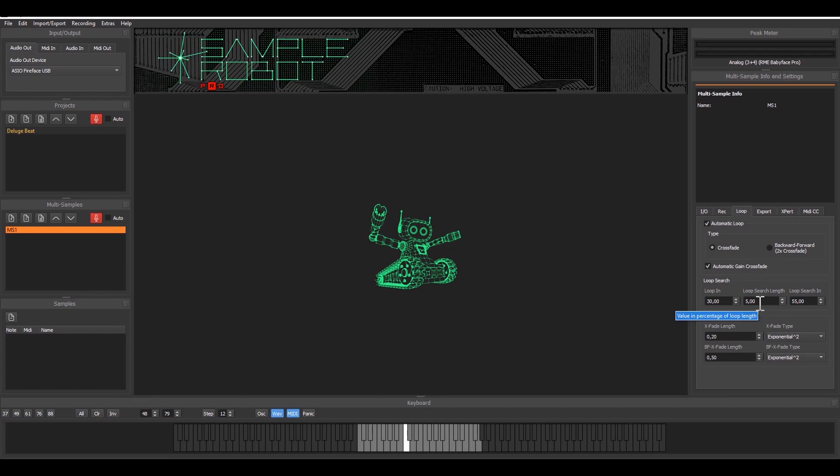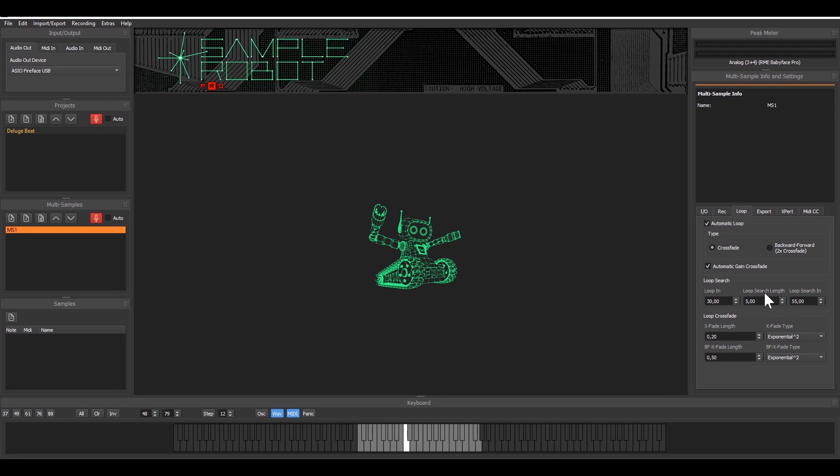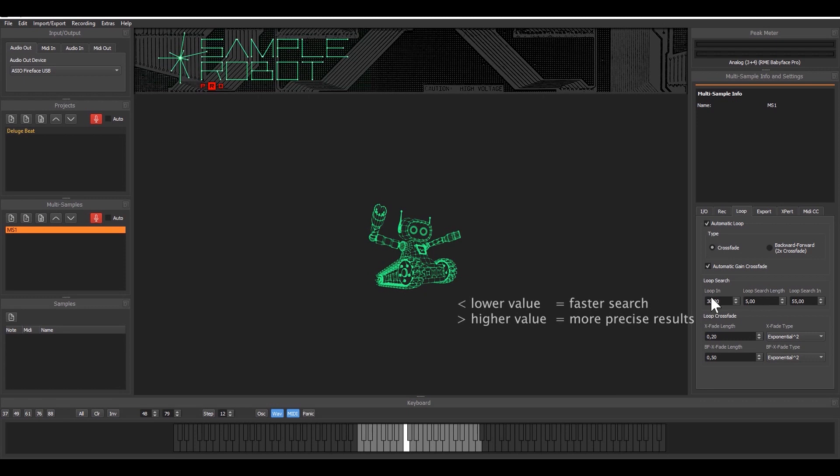So the loop search length is the pattern after the first loop marker is set. From the first loop marker to this loop search length there's a pattern and this pattern will be recognized in the rest of the file and the best match delivers the loop out marker. So that's it and let's give it a try.